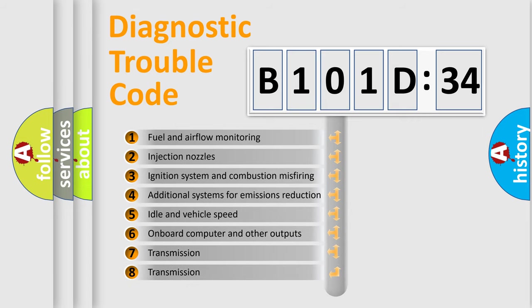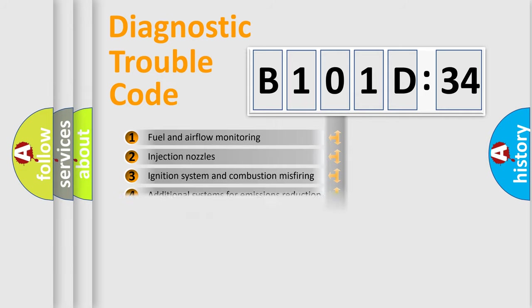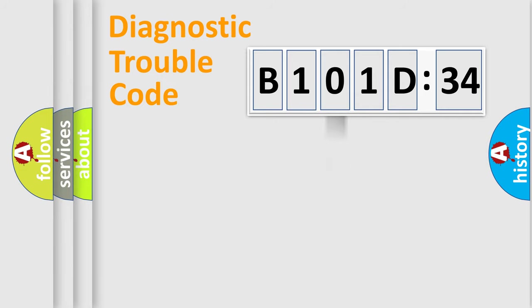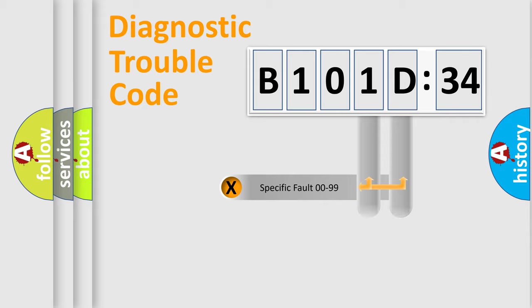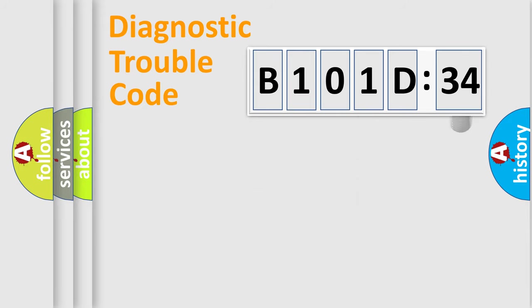The third character specifies a subset of errors. The distribution shown is valid only for the standardized DTC code. Only the last two characters define the specific fault of the group.